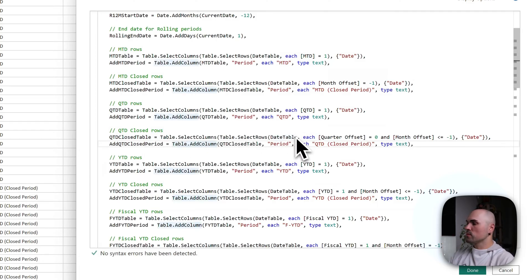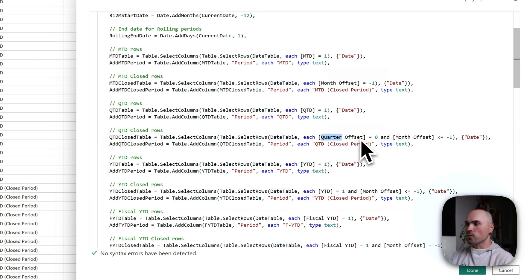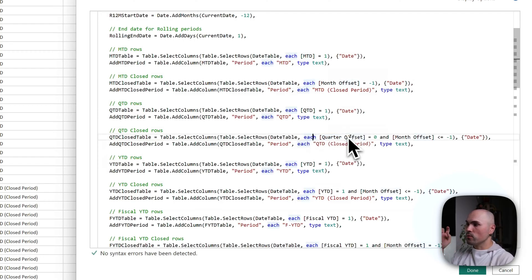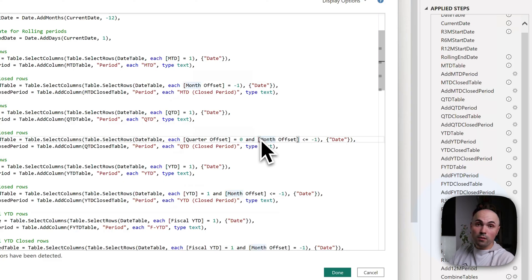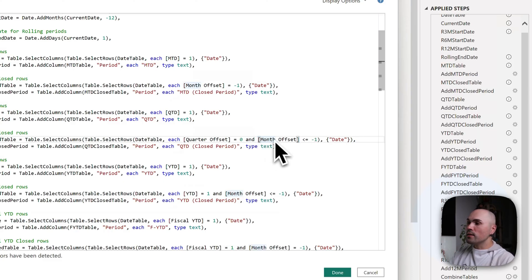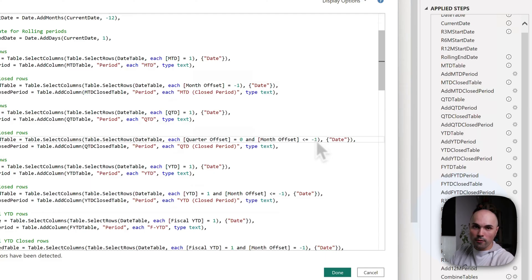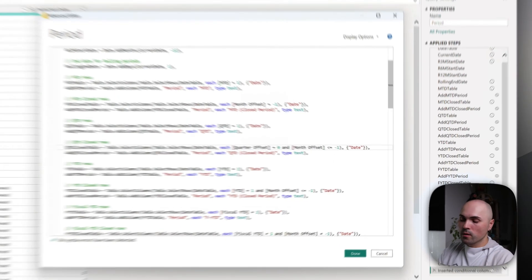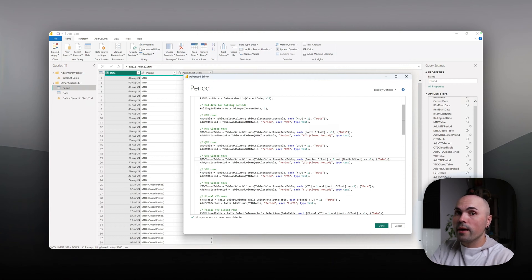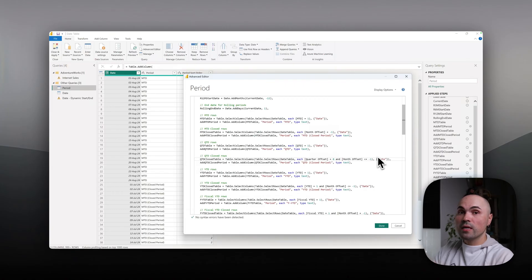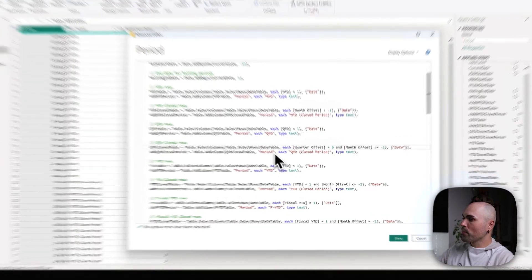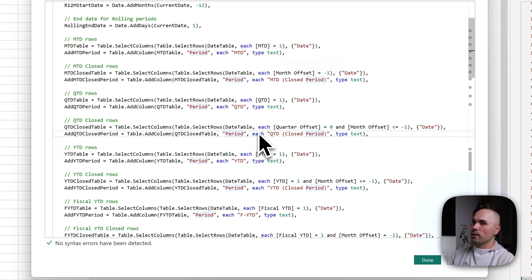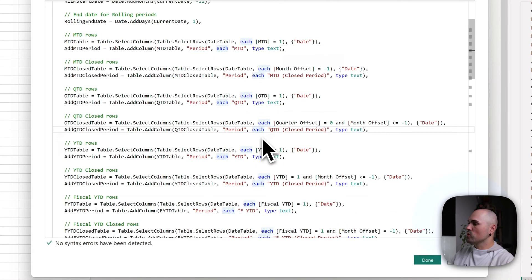Select is the same, however conditions are different. Since I want current quarter, I'm specifying that quarter offset is zero, but I'm also adding an additional condition because I want only finished months in this quarter. So I'm adding condition that months offset is less or equal minus one. So let's say if it's the third month in the quarter, it will only select the first and second, which will have offset of minus one and minus two. I hope you get it. And again, adding it to table, adding an additional column.